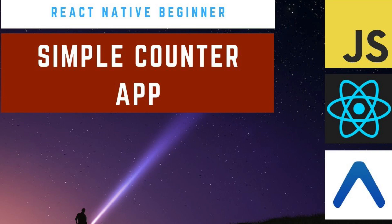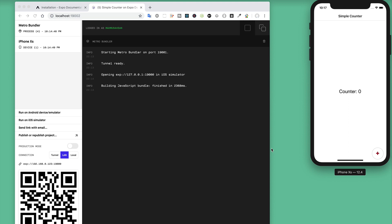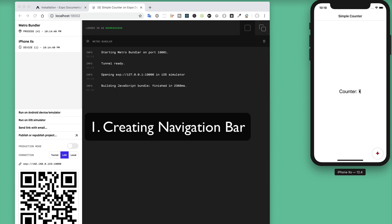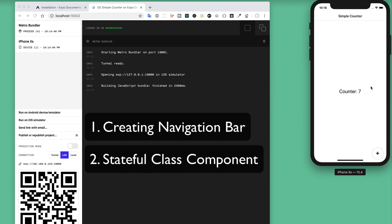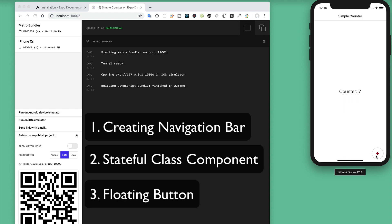Hey, what's up everybody! Today we will develop a simple counter application using React Native, the Expo toolchain, and JavaScript. In this demo, we will create a navigation bar with a simple counter title, a counter body displaying zero, and a plus button that increments the counter. Along the way, we'll learn how to create a navigation bar, a stateful class component, and a floating button.